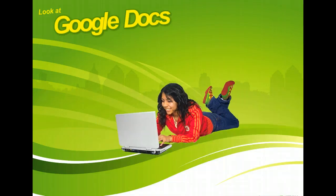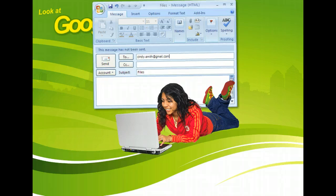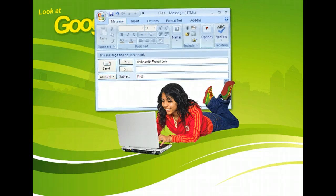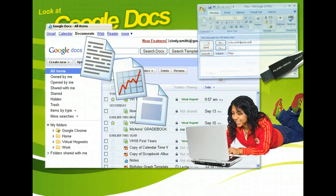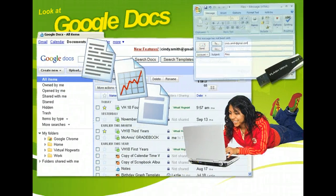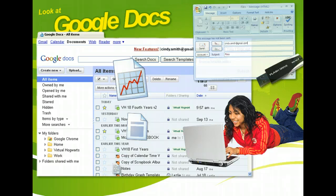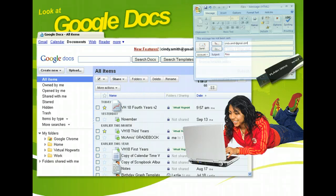Looking for a way to work on a document, spreadsheet, or presentation file without having to email it to yourself or carry a USB flash drive? People all over the world are using Google Docs to access their files from any Internet-connected computer. An added bonus is that Google Docs allows you to share your files with others who can view and edit them in real time.